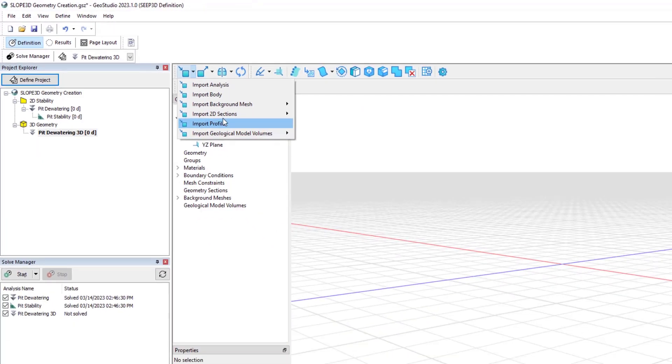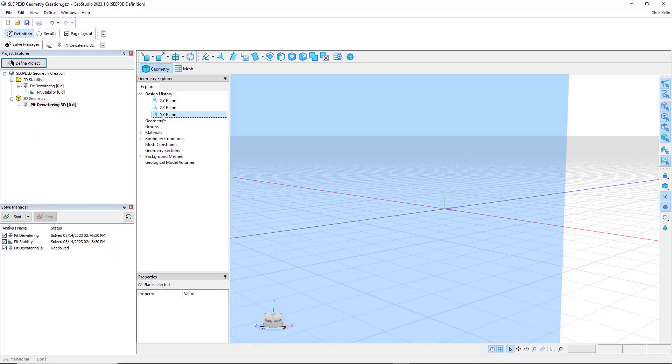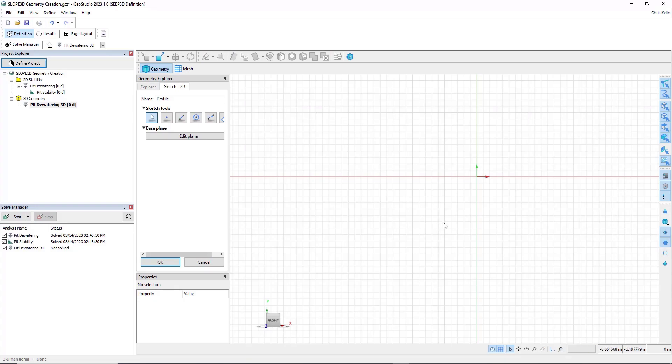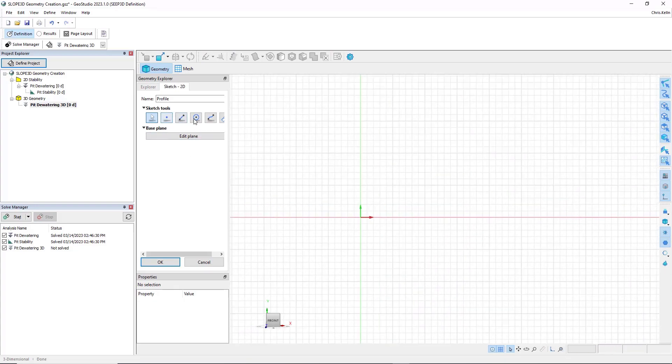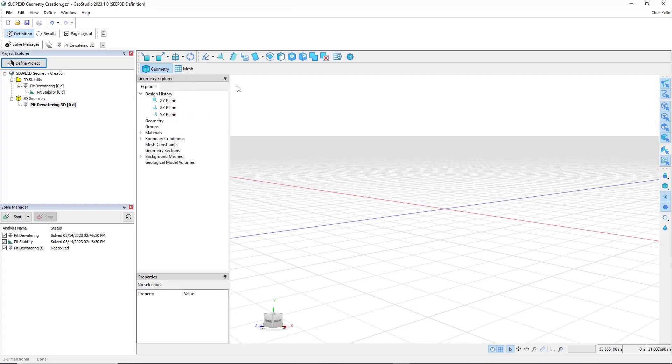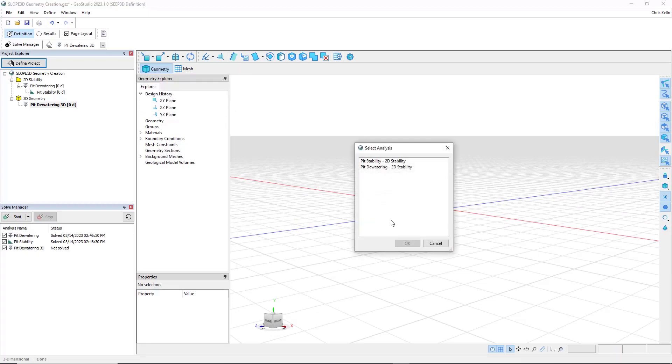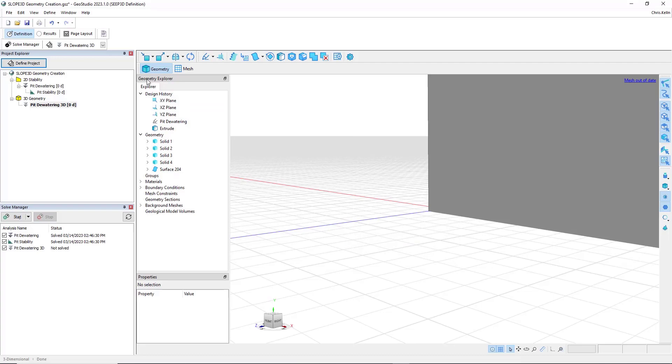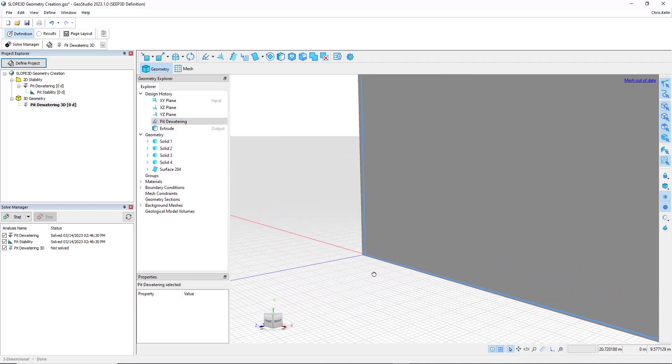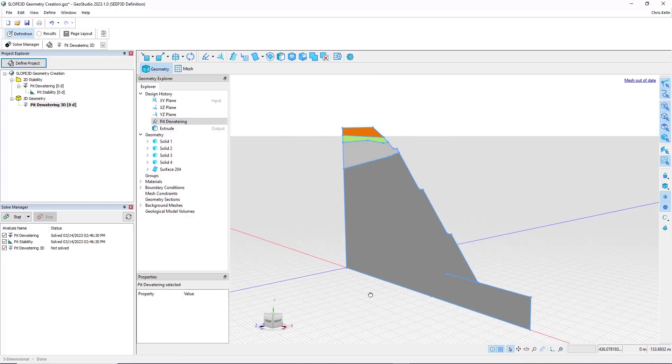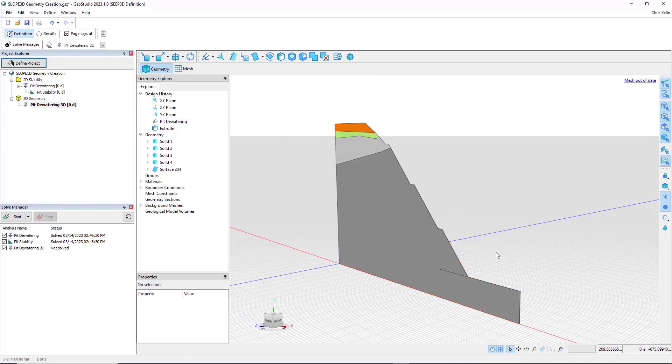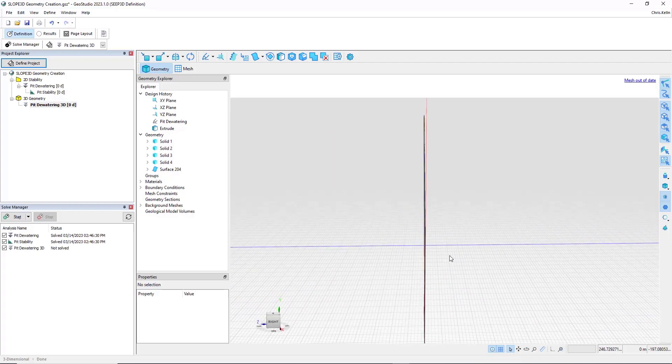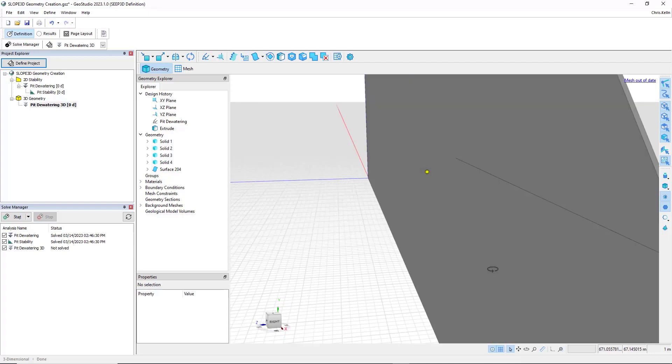So for this demonstration, we could, for example, pick a construction plane, and then sketch in 2D, and use this tooling right here to create our geometric objects much like we do in a 2D analysis. Now for this demonstration, what I'll do is click on the import analysis option and choose our Pit Dewatering 2D analysis. When I hit OK, you'll notice over in the Geometry Explorer that we now have a Pit Dewatering item in the list, and if I zoom out and pan over, we realize that the 2D analysis was imported into the software and extruded automatically one meter in the Z direction.